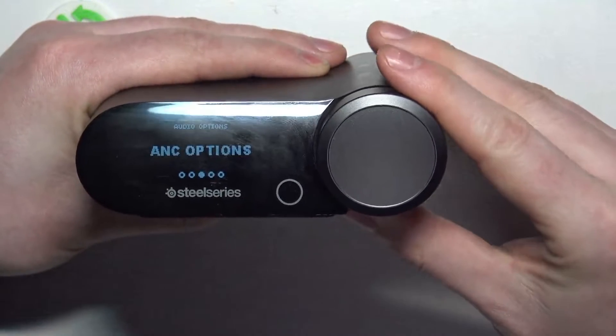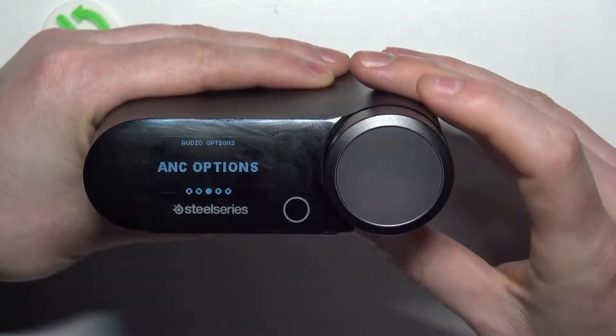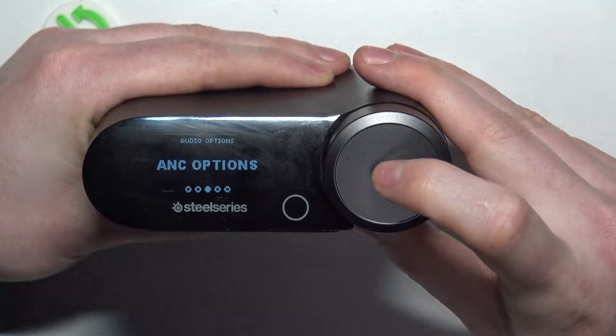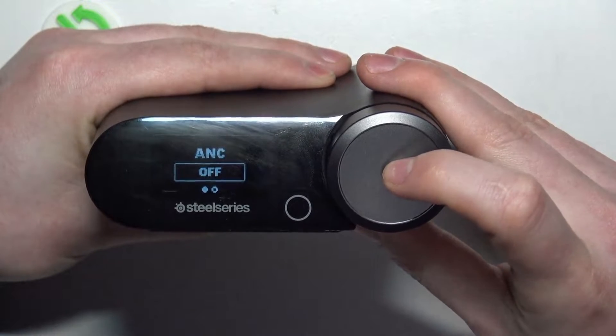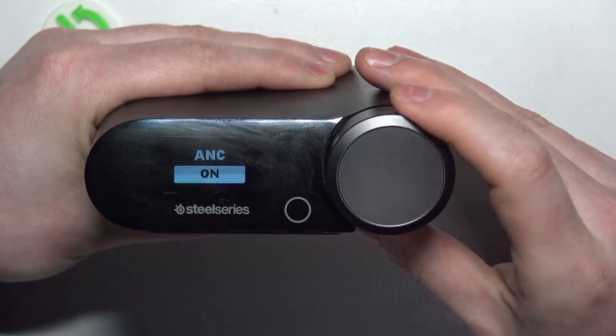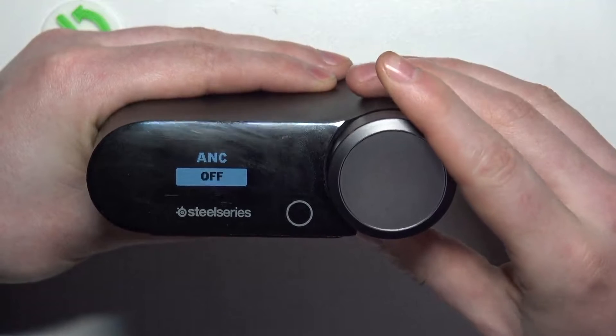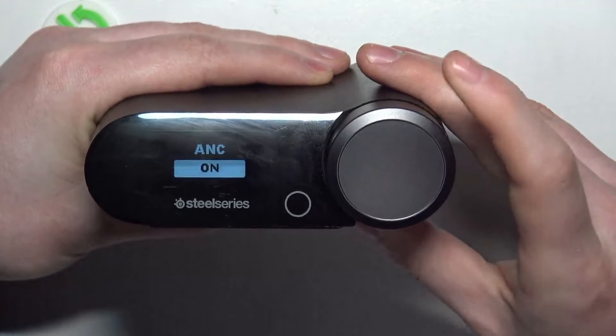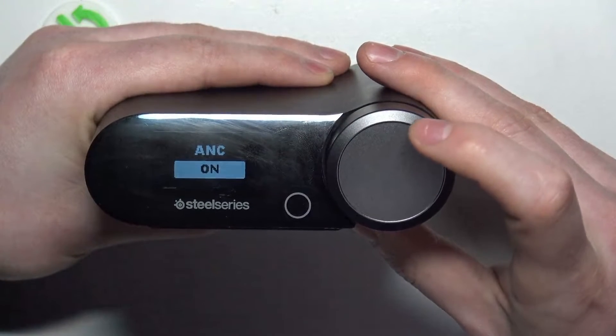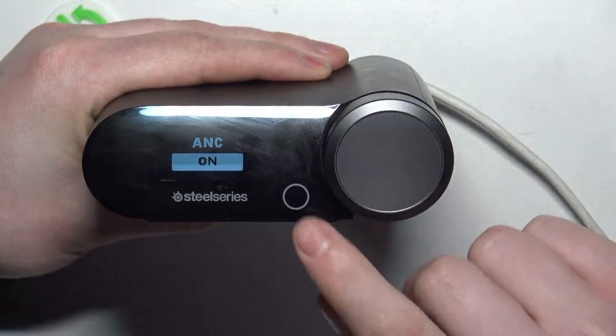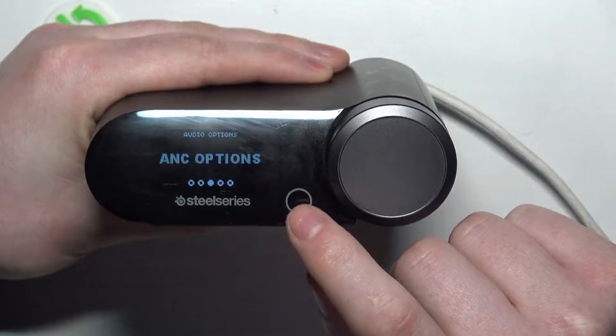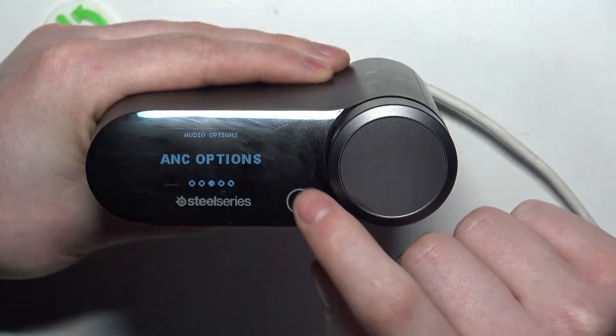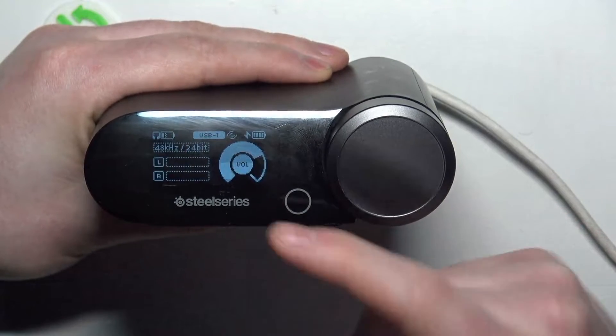Move to the ANC options, select them right here, select ANC again, and you can turn it on or off. Let's turn it on like that, and you can go back using the button, the circle right here, to the main screen.